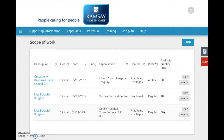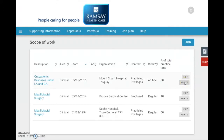If he wanted to add an extra place of work for the last year, he would click Add. If he wanted to delete a place of work because he no longer works there, he would click Delete. If we wanted to edit the type of work or the amount of work that we do, we would click Edit.